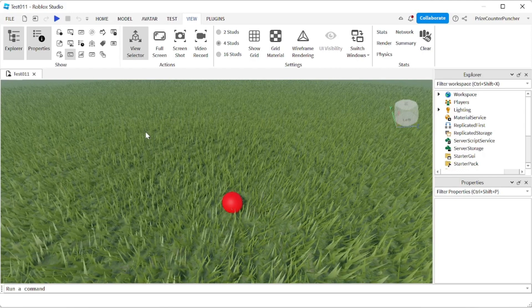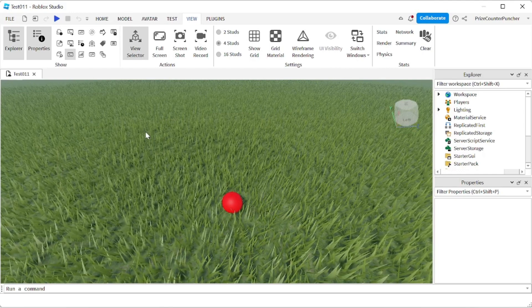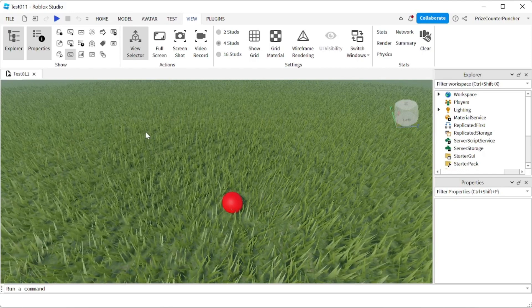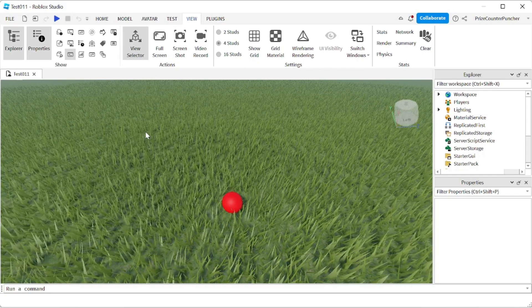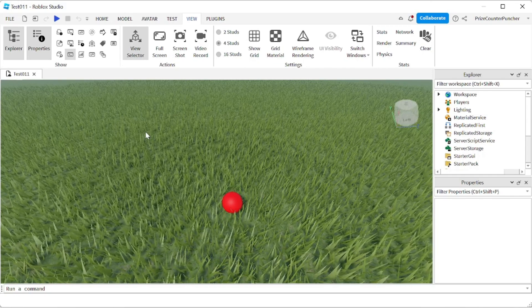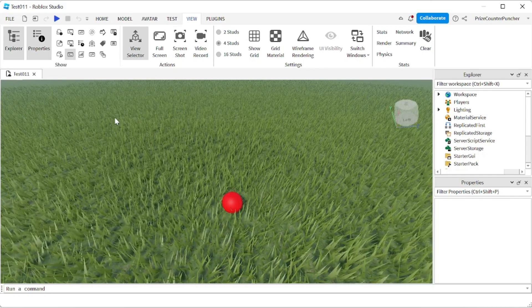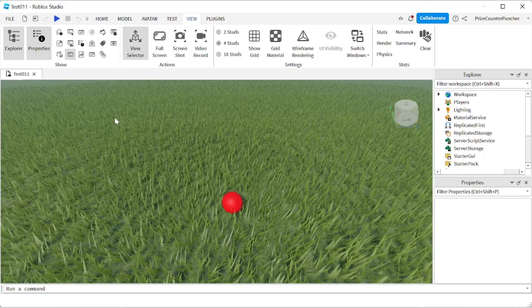First I'm going to show you how to do it manually. Once you see how it's done manually, then everything is going to make more sense when we go and script it later. To change the default run animation,